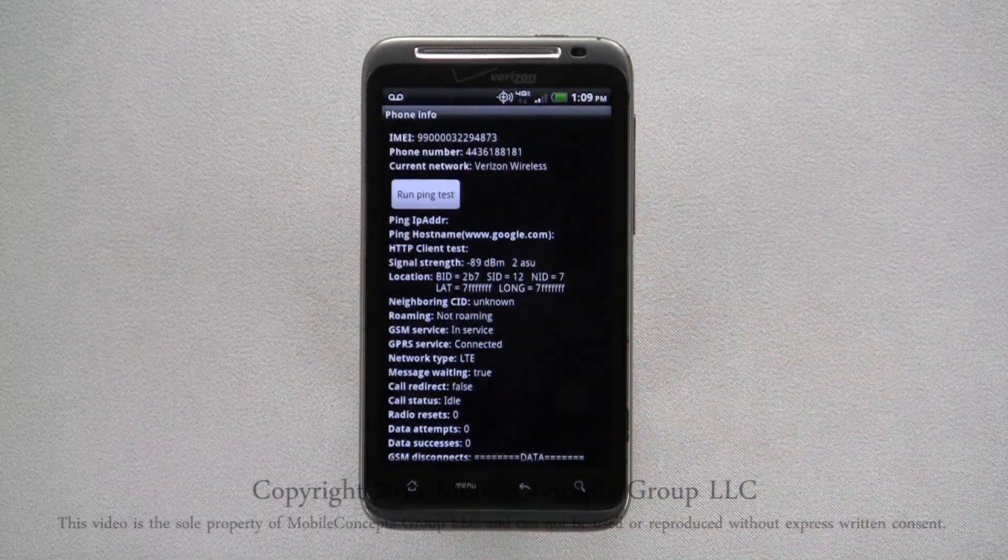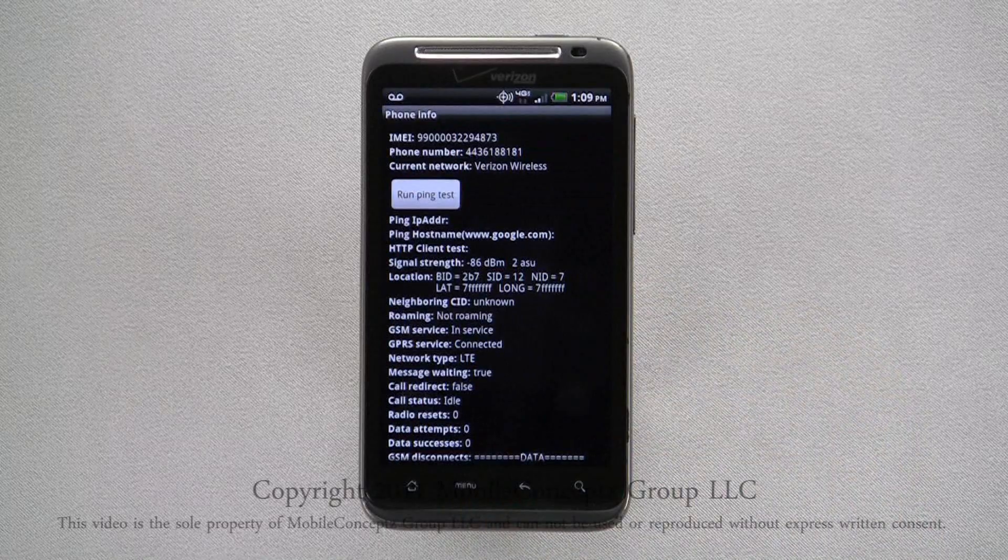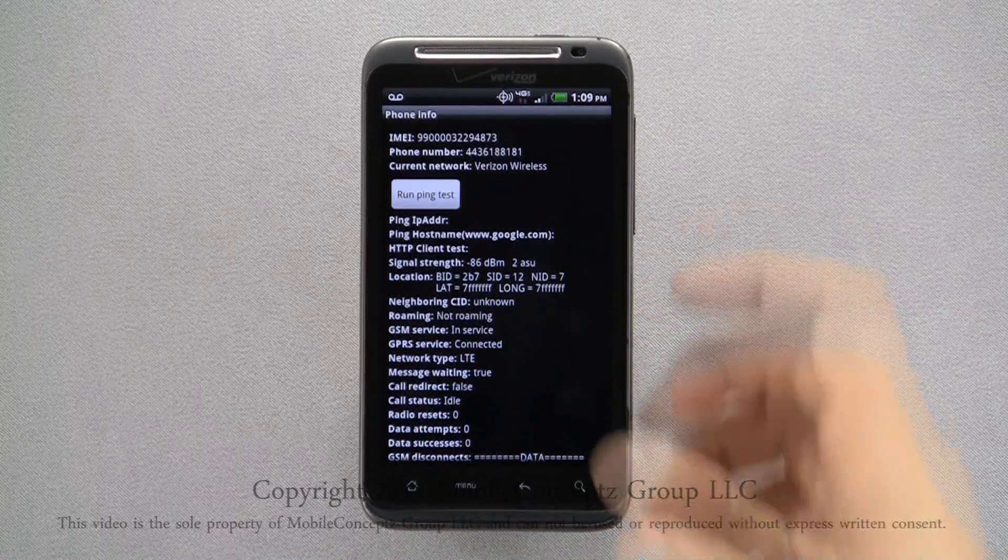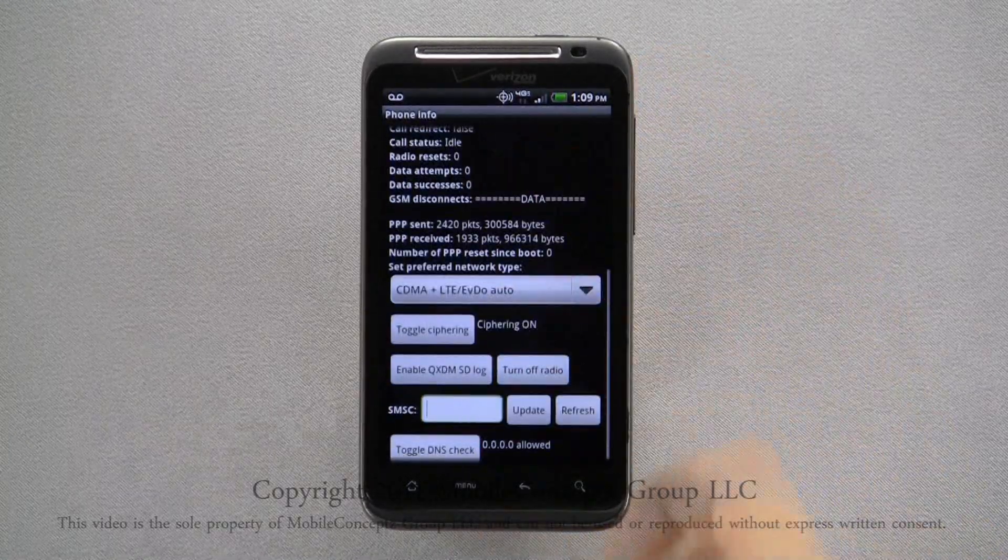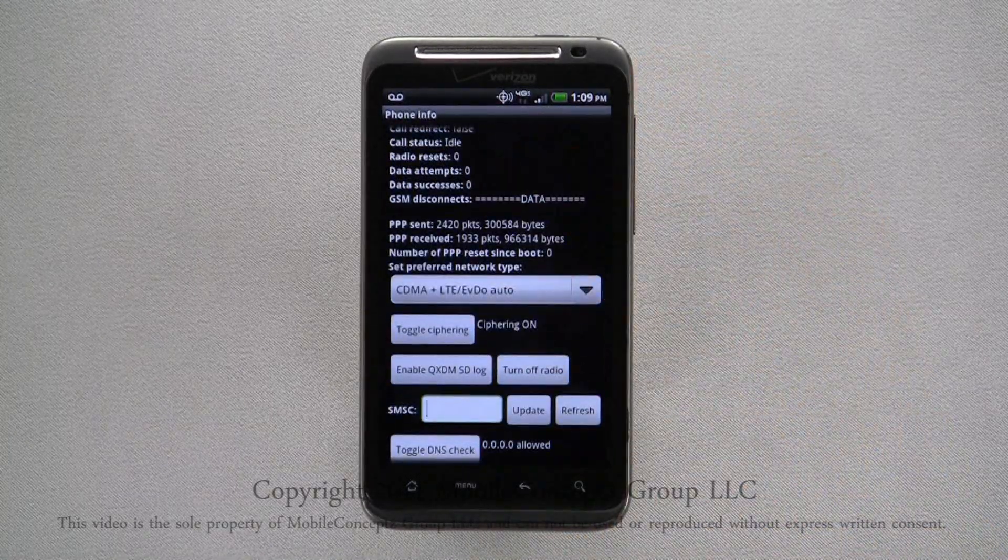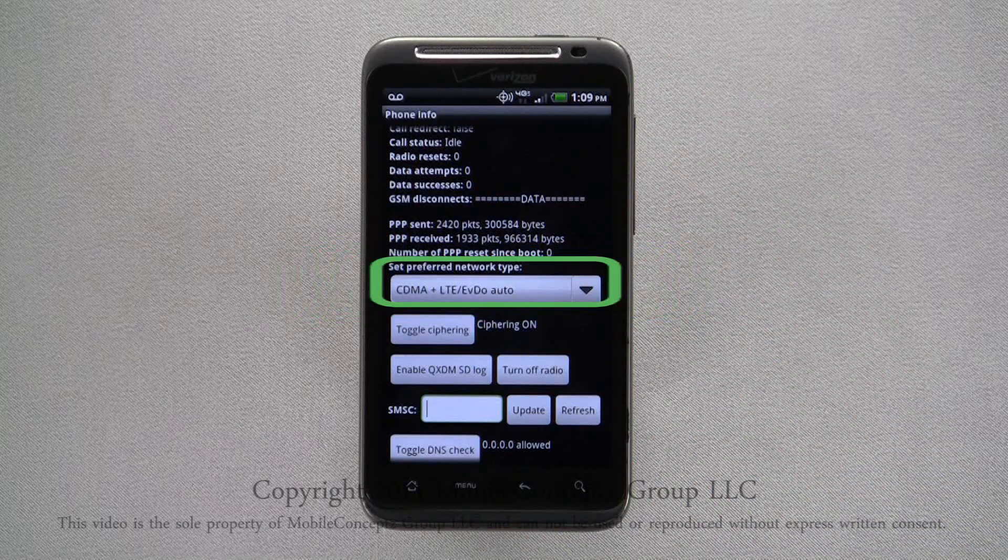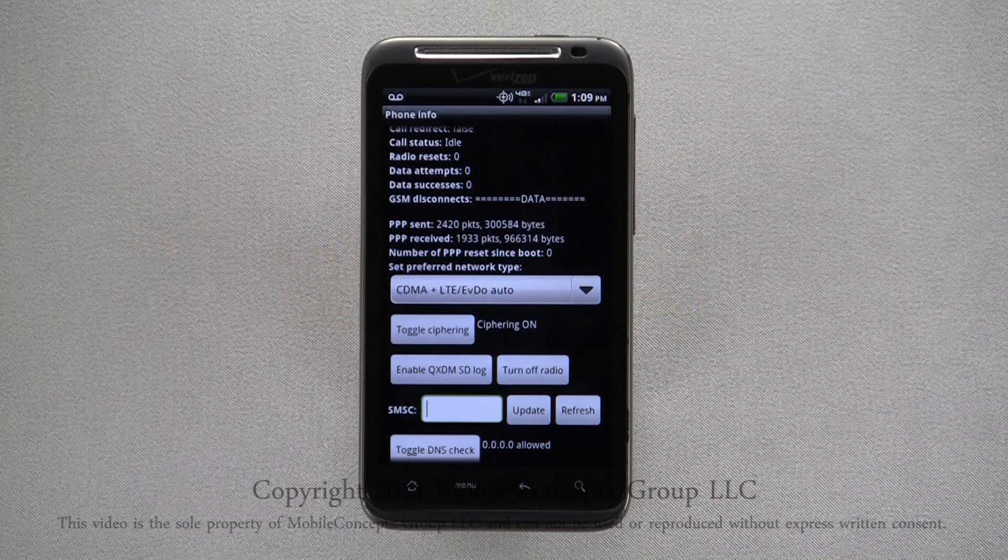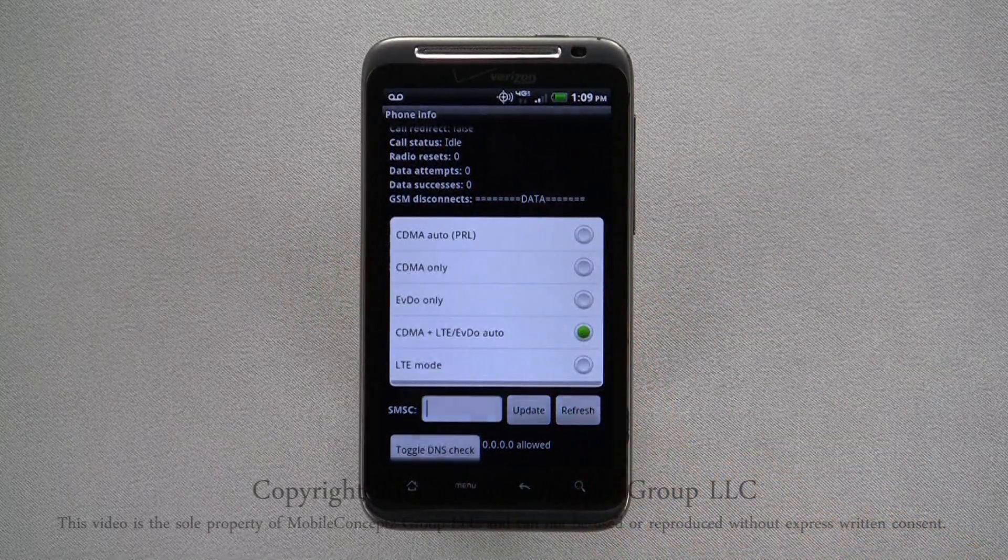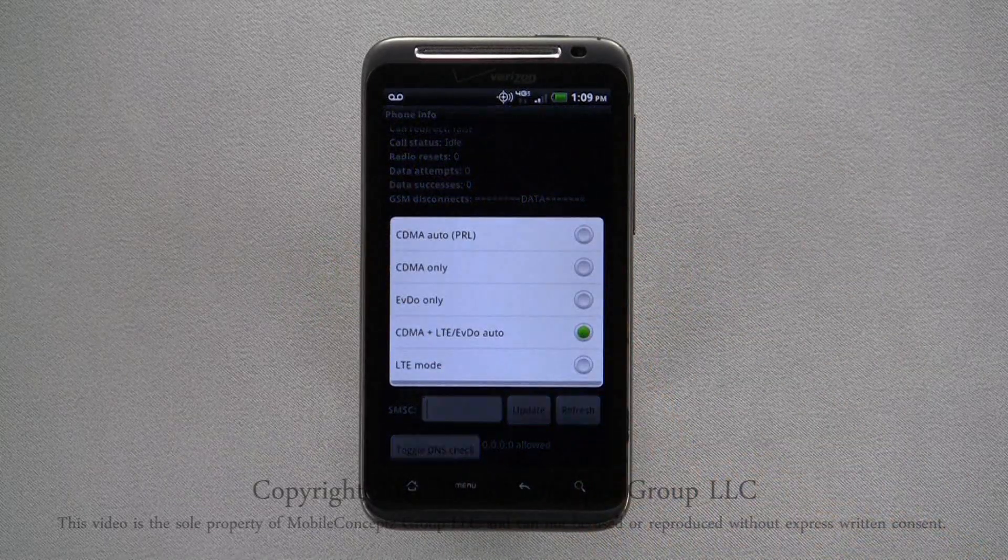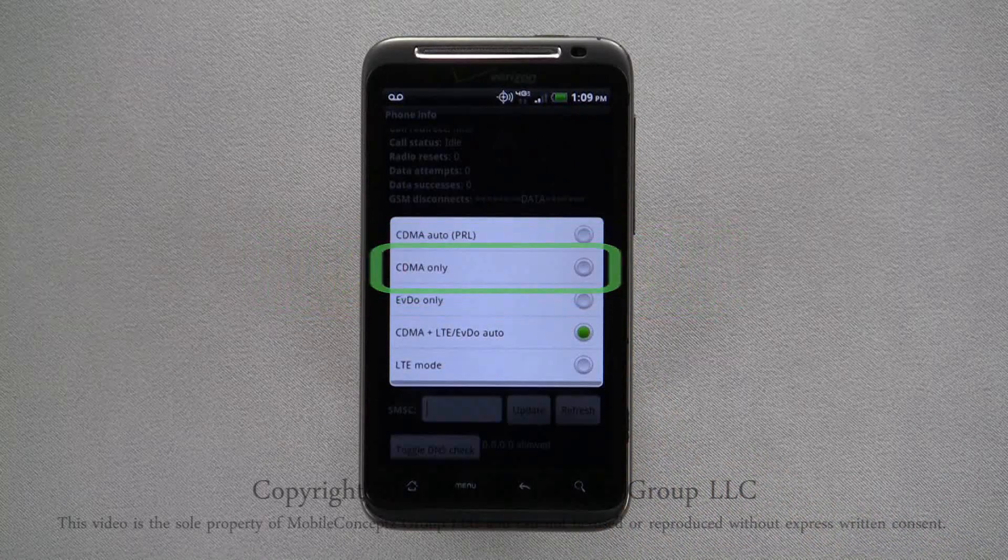From here, scroll down to the Select Your Preferred Network Type box. Tap on the box and select CDMA only.